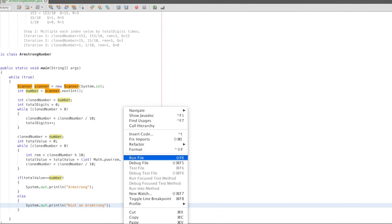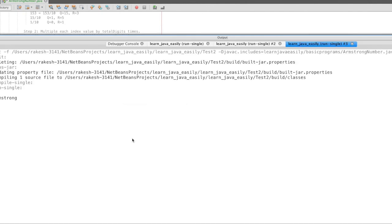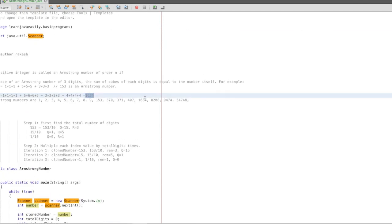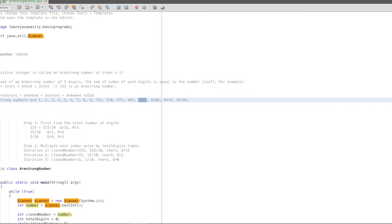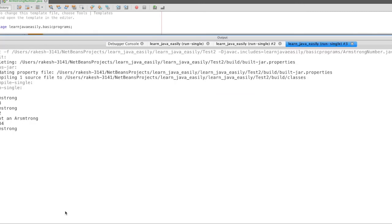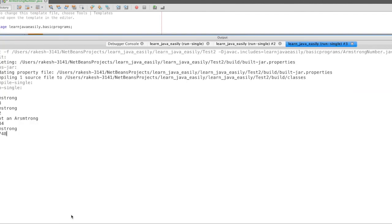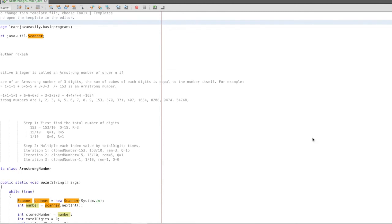If we run it, we get the actual output: 153 is an Armstrong number. 152 is not an Armstrong number. For a 4-digit example, 1634 is an Armstrong number. And for a 5-digit number, it is also an Armstrong number. So this is the simple program to check whether a number is Armstrong or not.